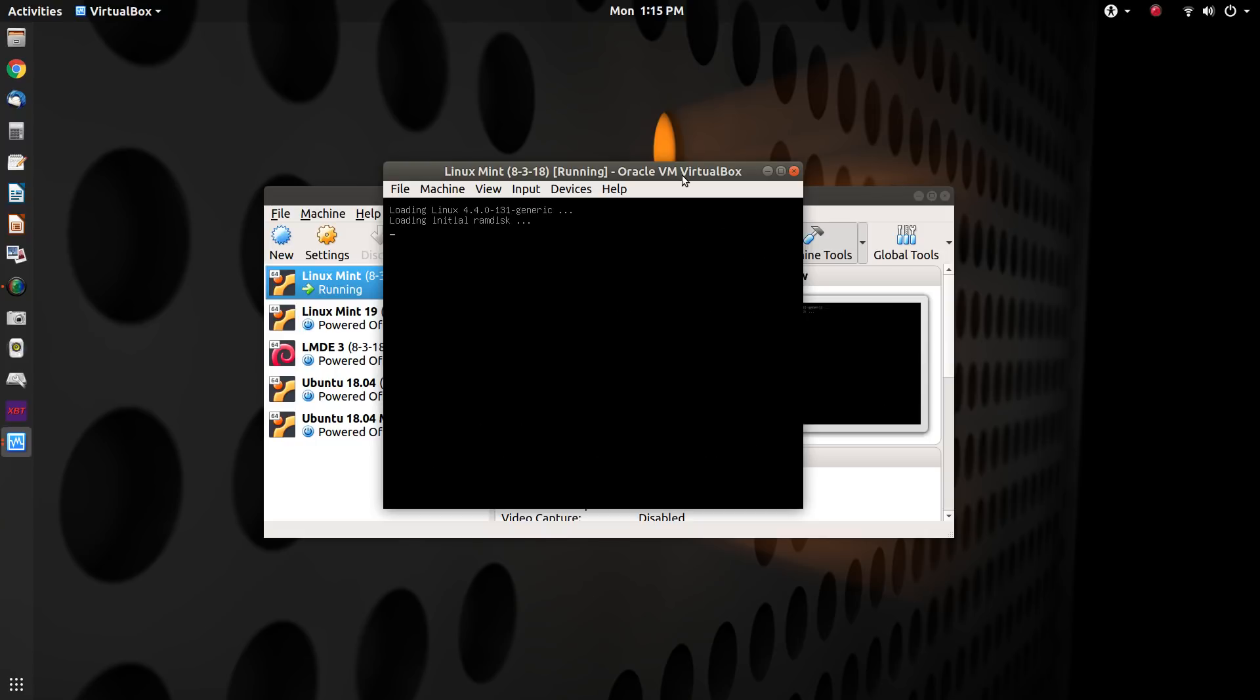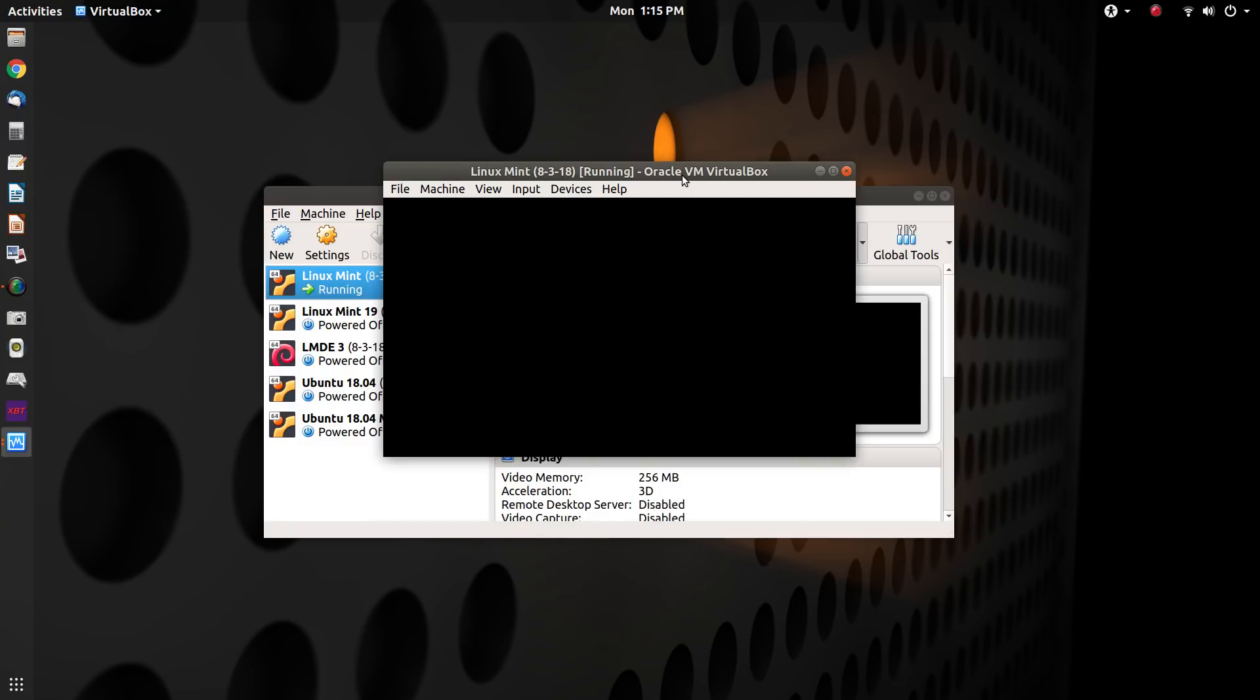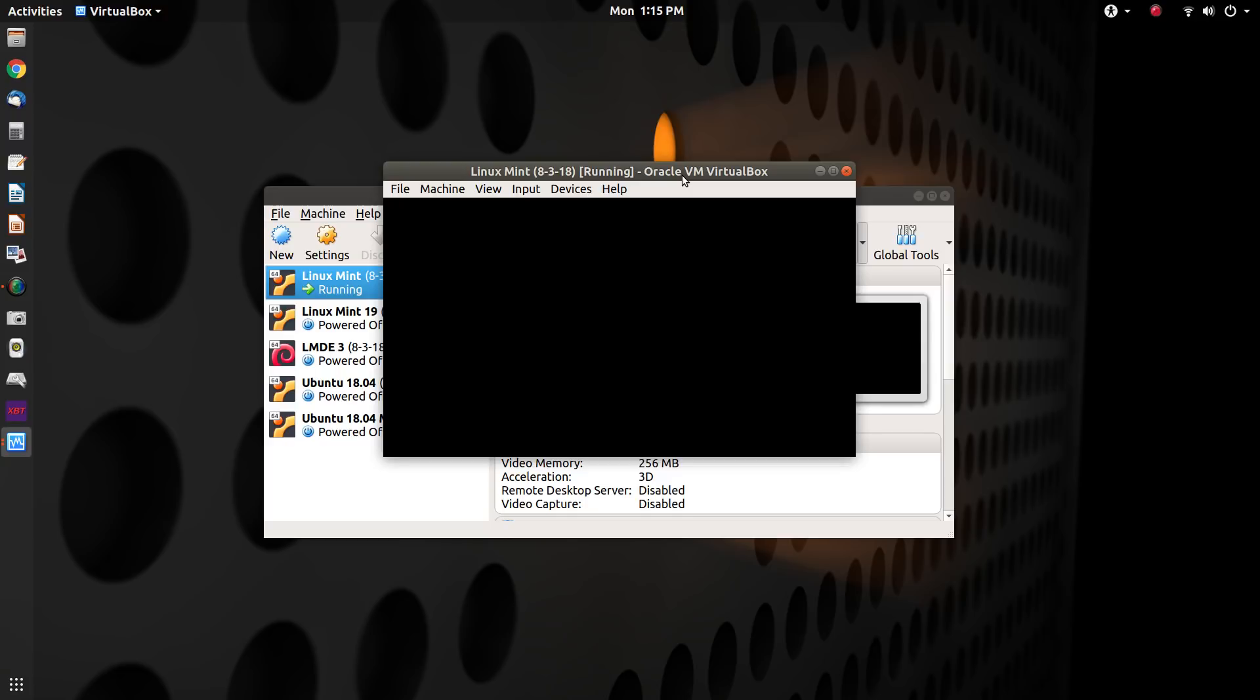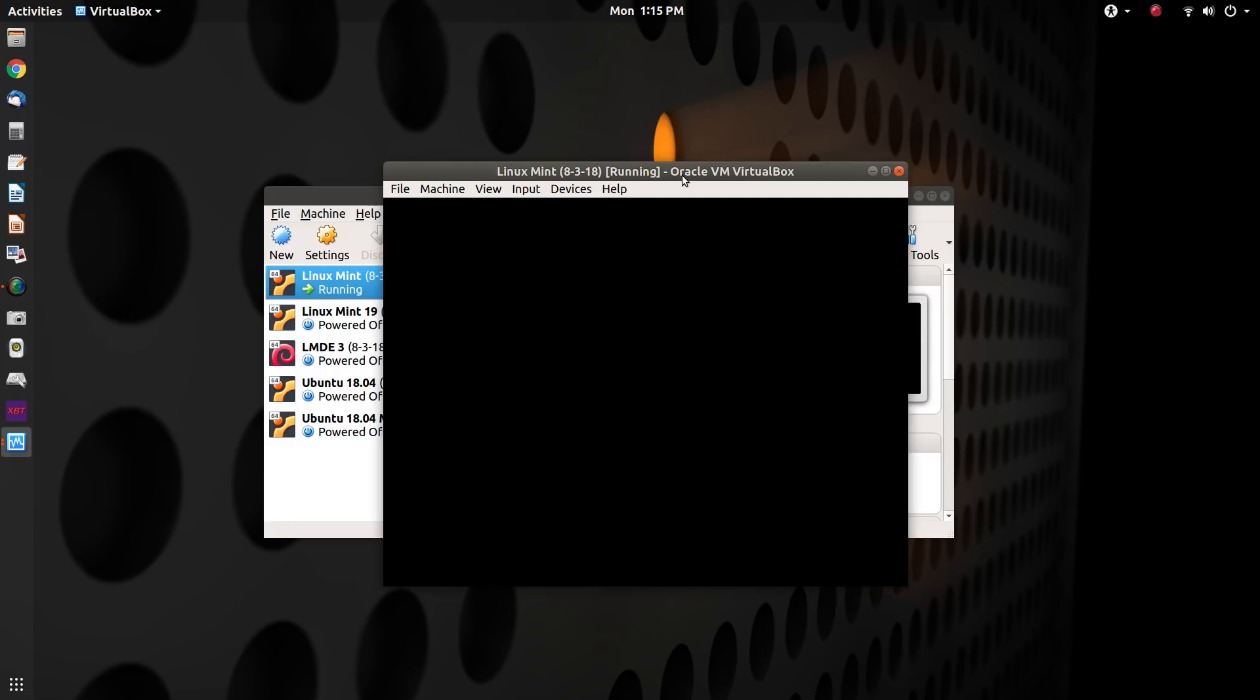We don't want that. Just a standard boot. So we're going to choose 4.4. There it goes. Now we're booting the machine off that particular kernel. And once we get it booted, we can remove 4.15.